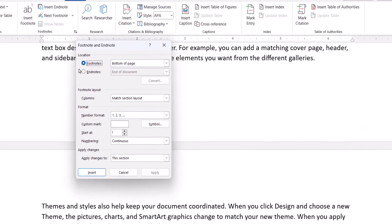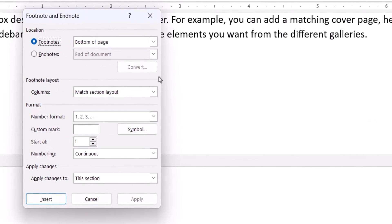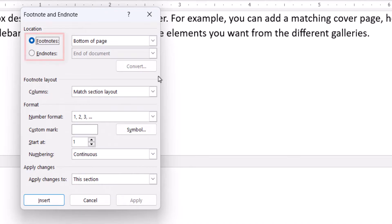When the Footnote and Endnote dialog box appears, select Footnotes or Endnotes, and then select the notes location from the drop-down menu.